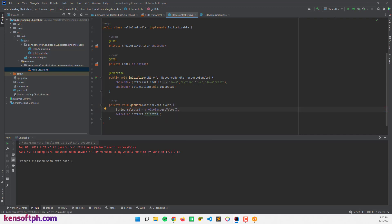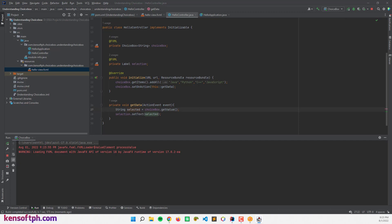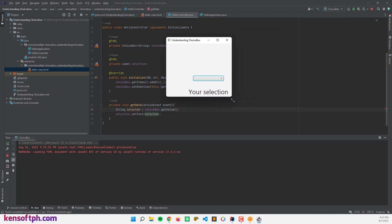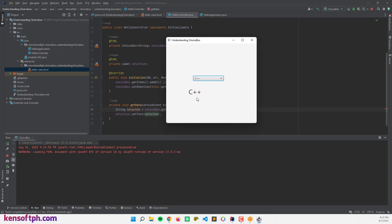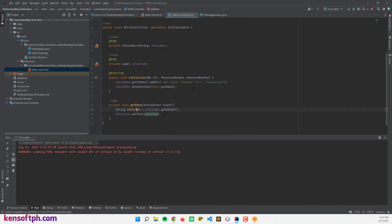Let's run the application to see if the selected item is working. Selecting C++ — the selected item is displayed correctly. JavaScript, Python, Java all work as well.